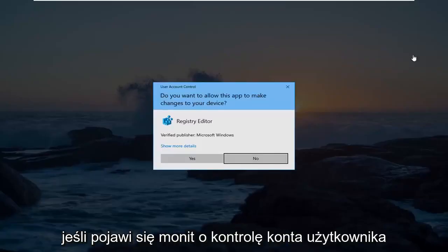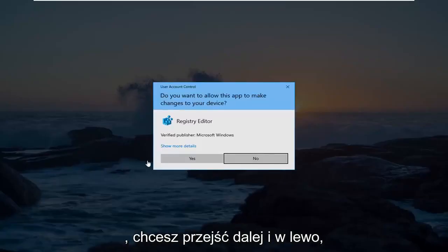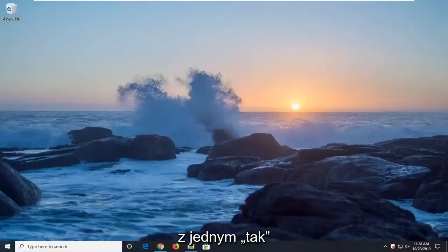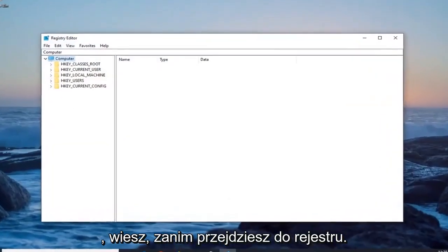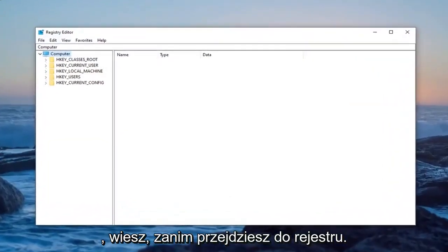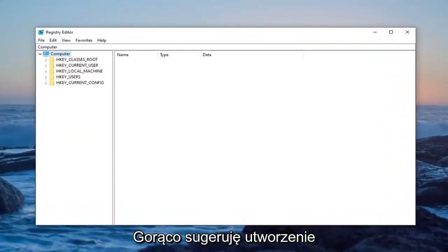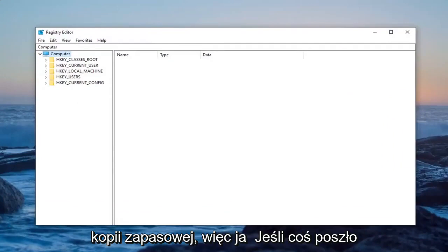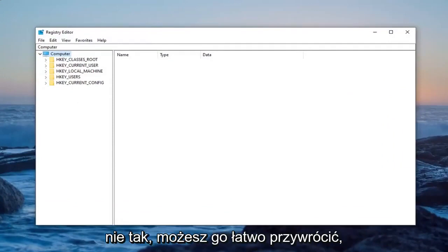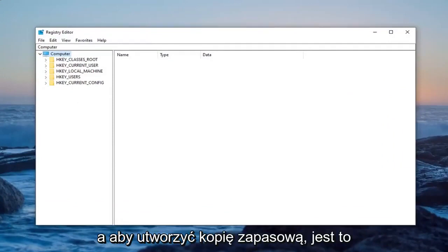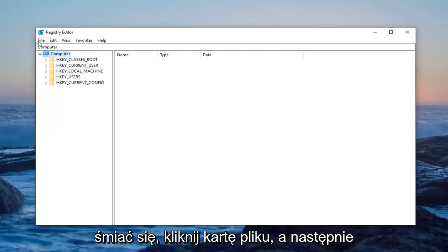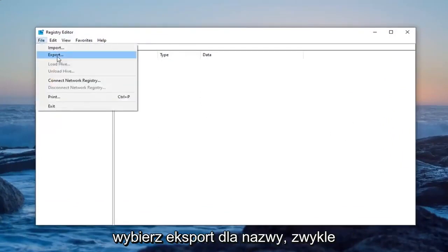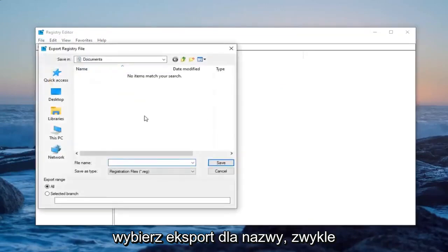If you receive the user account control prompt, you want to left click on yes. Now before you proceed in the registry, I would highly suggest you create a backup of it. So if anything ever went wrong, you could easily restore it back. In order to create the backup, it's very simple. You just want to left click on the file tab and then select export.